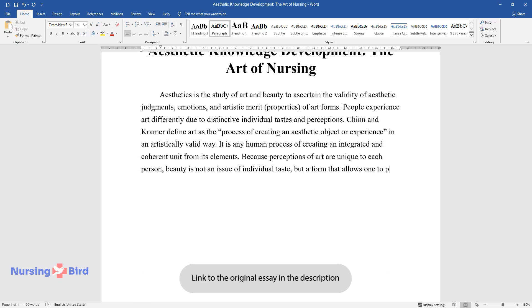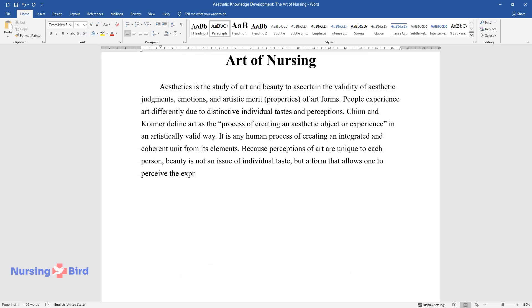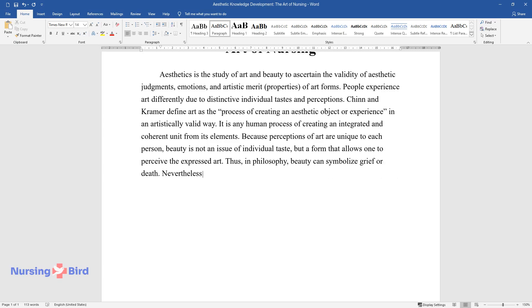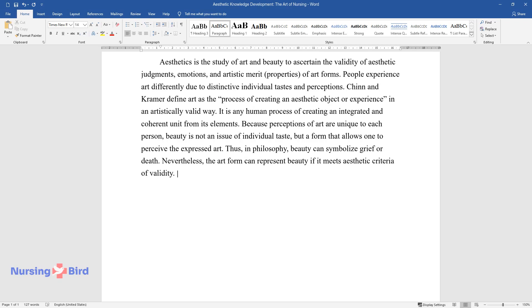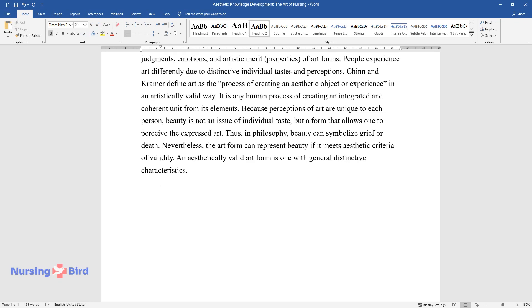Thus in philosophy, beauty can symbolize grief or death. Nevertheless, the art form can represent beauty if it meets aesthetic criteria of validity. An aesthetically valid art form is one with general distinctive characteristics.